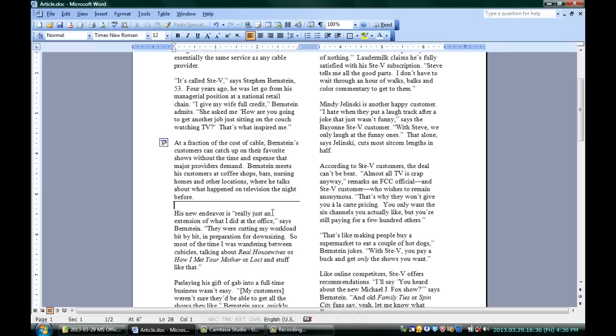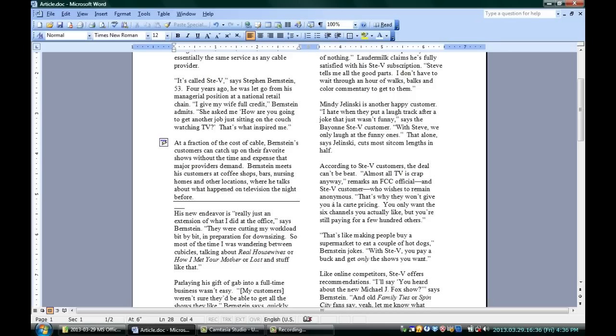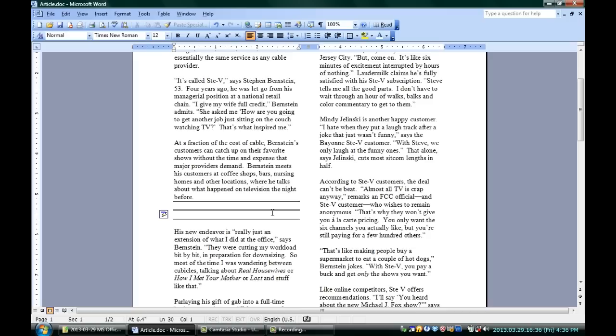There are other characters that will do similar things. In fact, if I do three underscores, that's holding in the shift, the same key, three underscores and hit enter, you can see it's a slightly thicker line. Different characters give you different styles of lines. Three equals and enter gives you a double line.